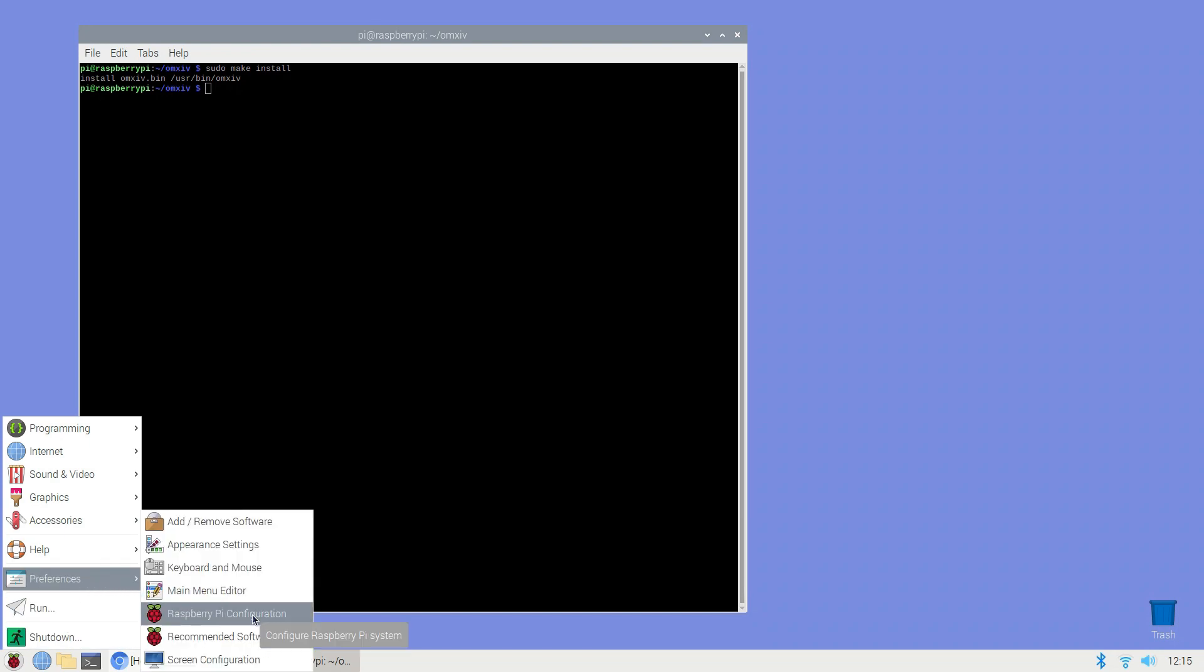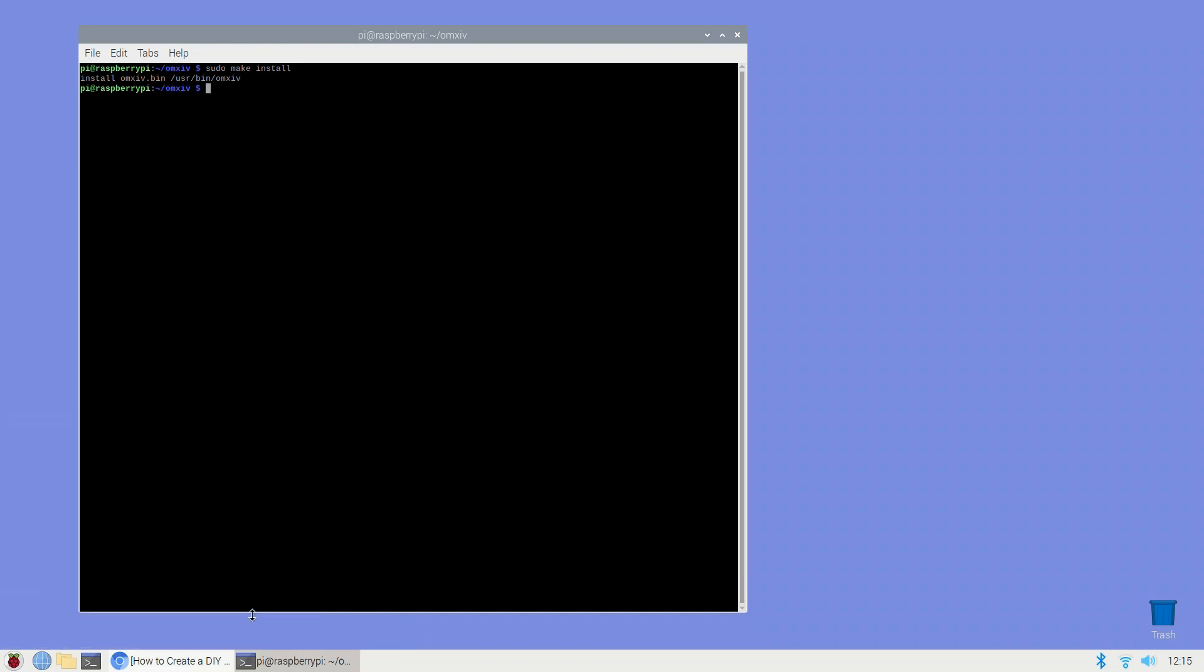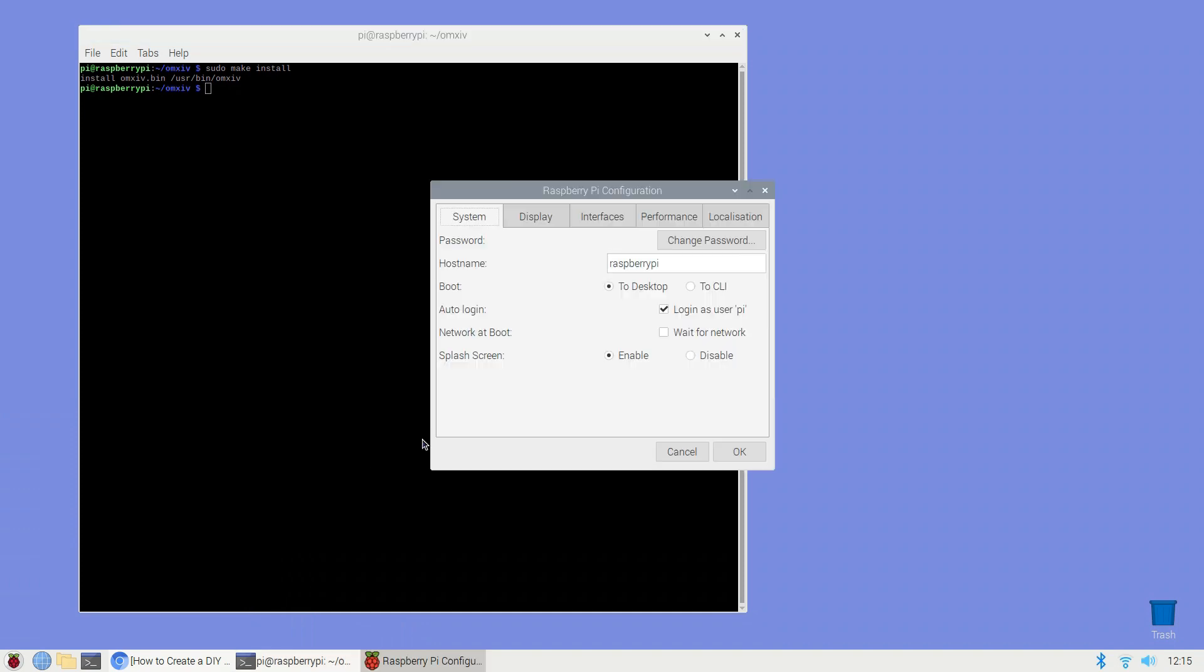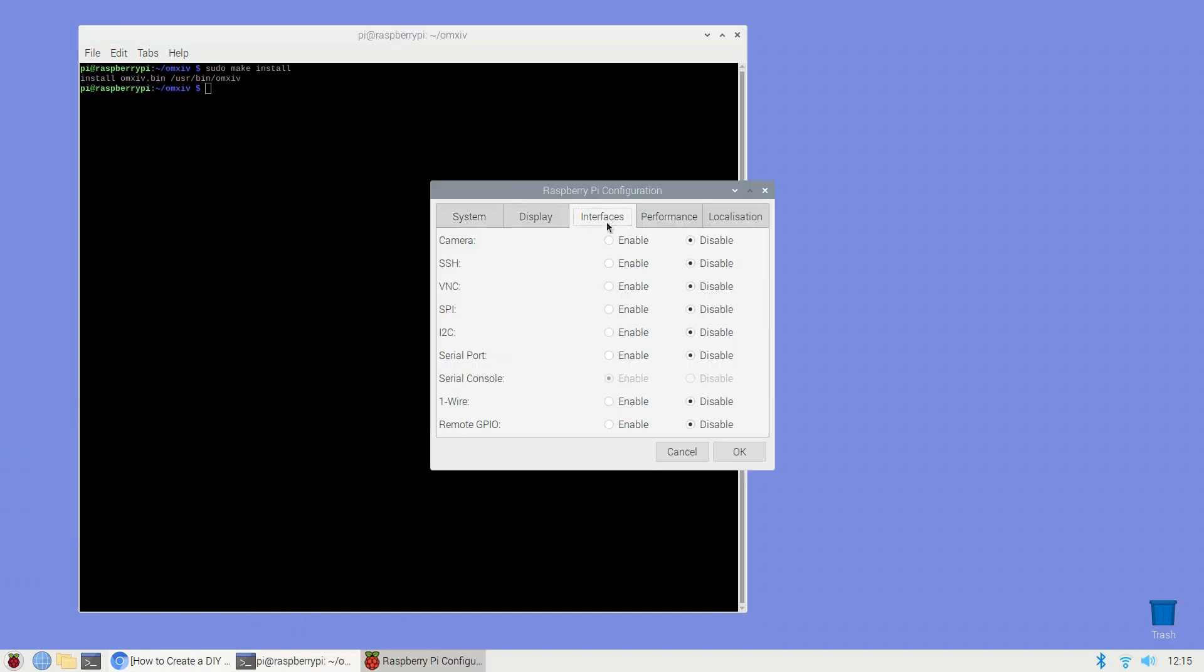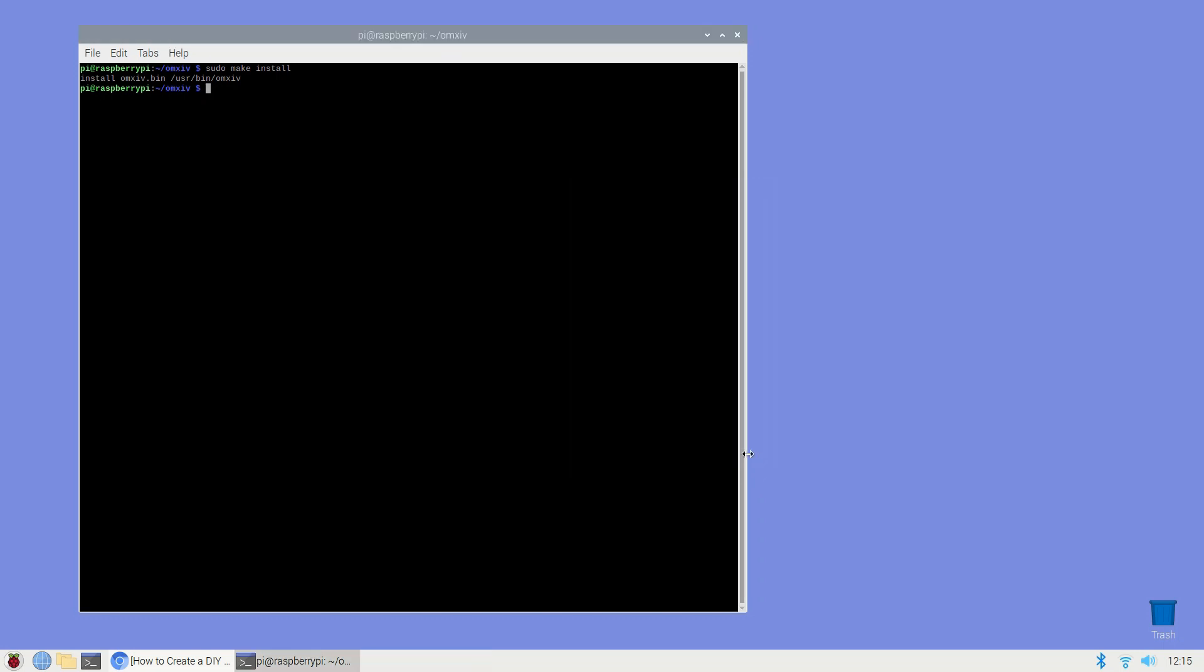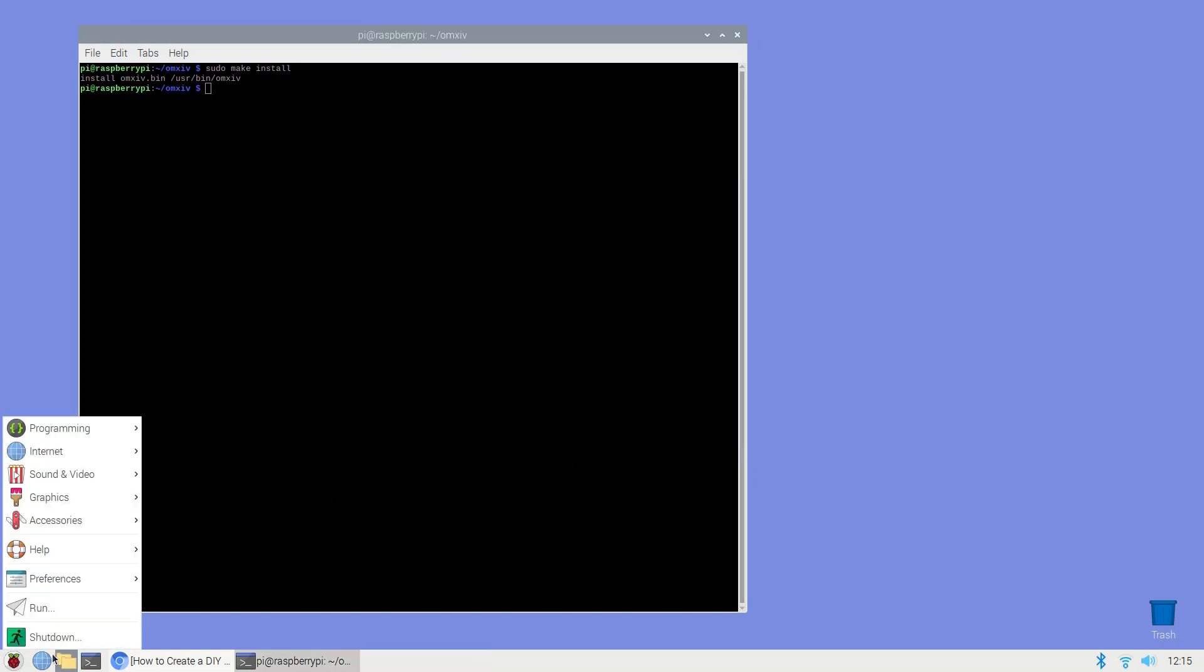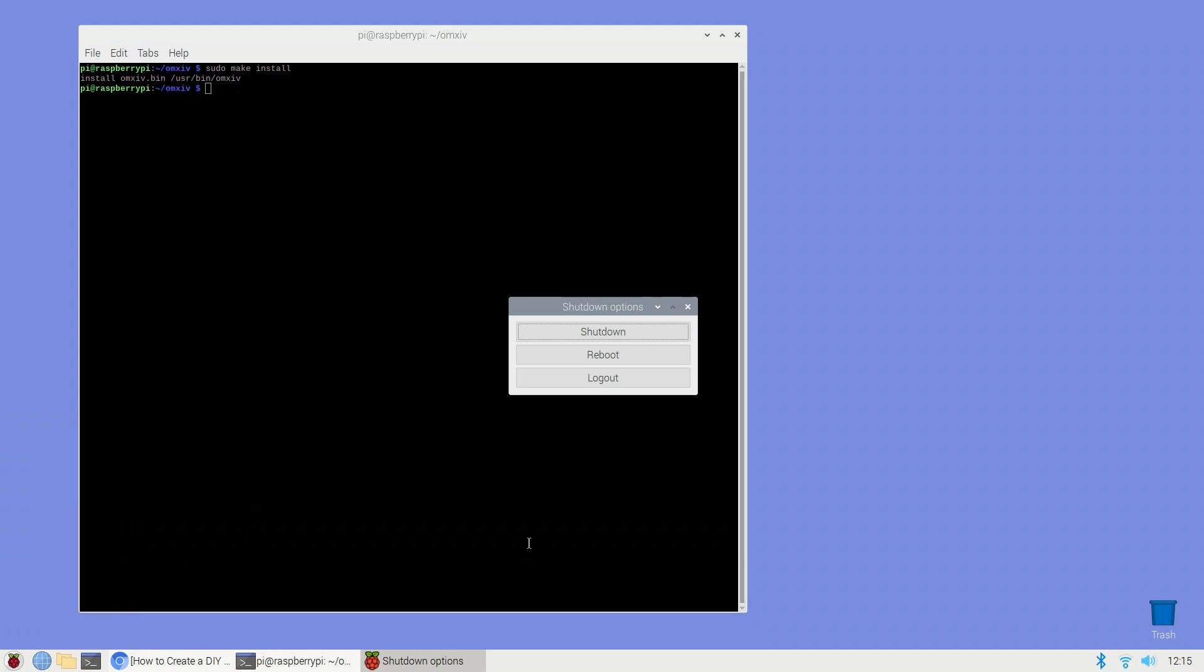Navigate to Preferences, Raspberry Pi configuration. Select the Interfaces tab. Find SSH and then select its accompanying enabled radio button. Save your changes by clicking OK. Reboot by selecting the Raspberry Pi logo in the toolbar and then navigating to Shutdown, Reboot. When your Raspberry Pi reboots SSH will be enabled.